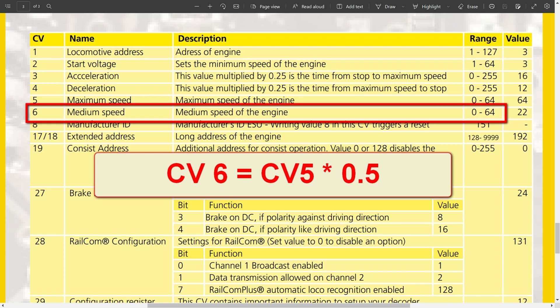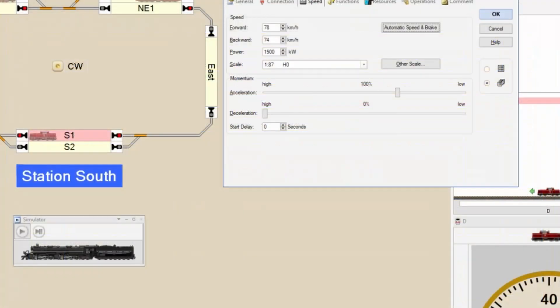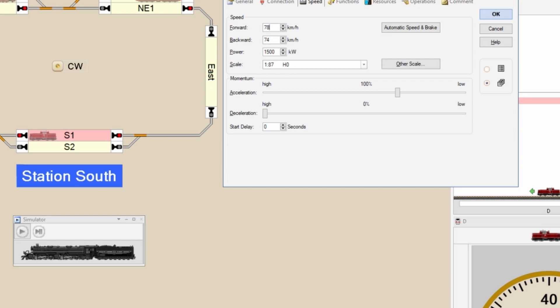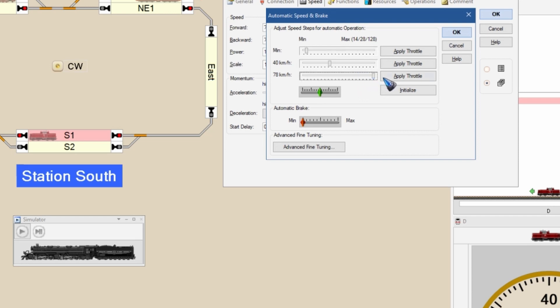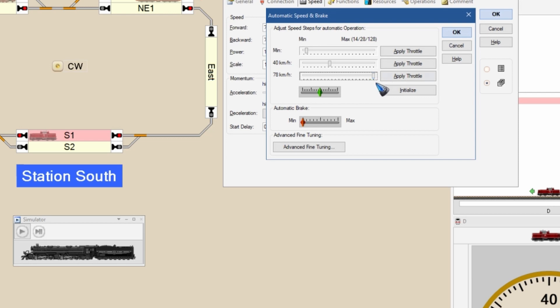So here we are again in Train Controller. We did our CV value programming, we did our speed measurement for the maximum speed, and for this particular locomotive it turned out to be 78. So that is the number I fill in here. We already talked about deceleration at zero and acceleration at a visual pleasing number. Then we click the automatic speed and brake. We enter this new window where we do a simple calibration. First of all we put this maximum slider at the maximum. We already tuned CV 5 such that it has a nice visual speed, so all I need to do is put it on max.